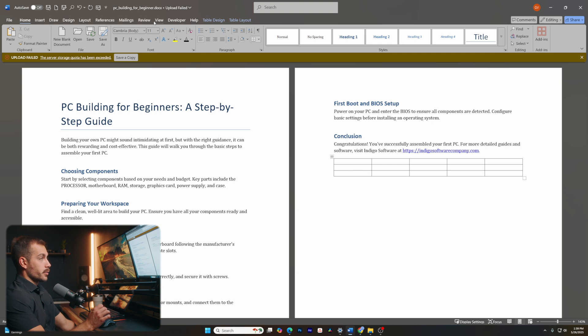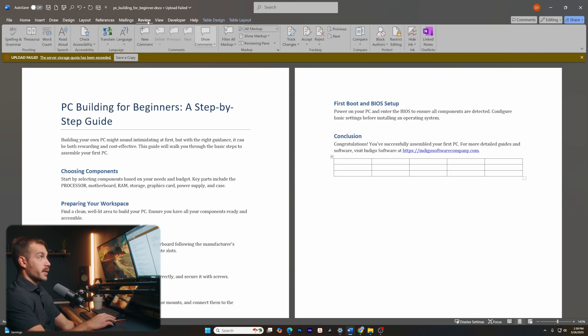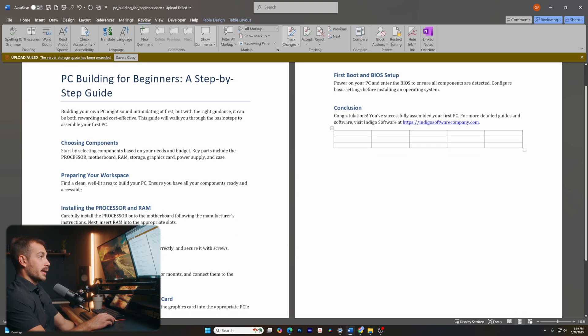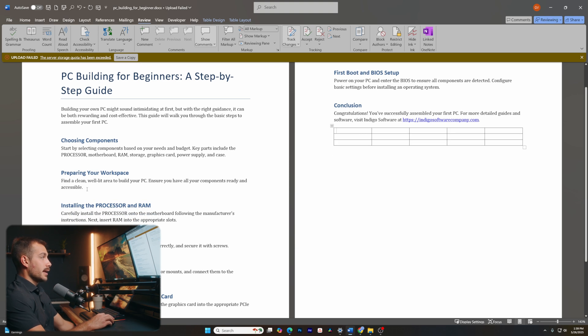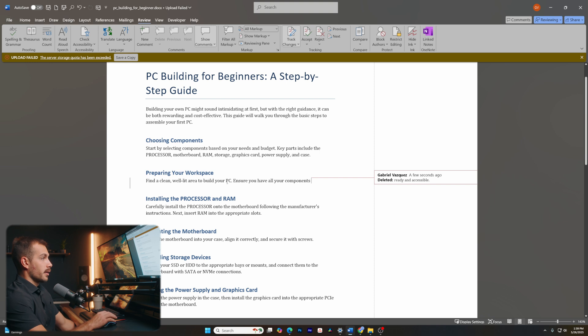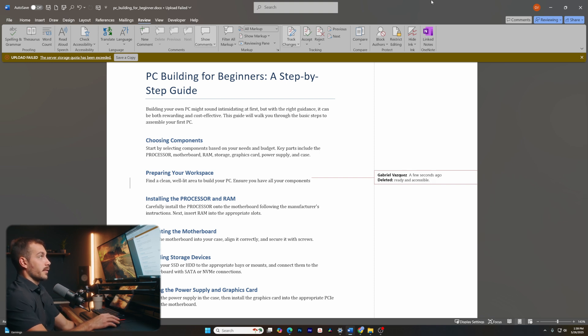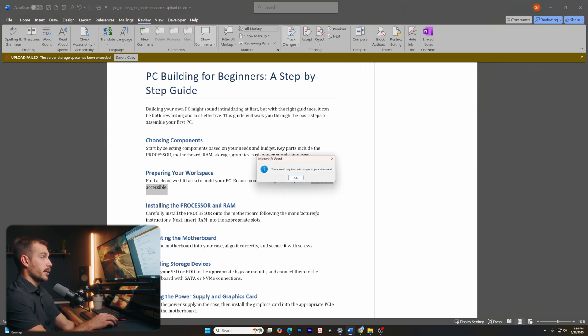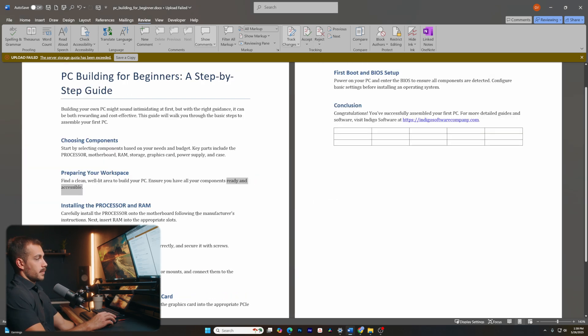Next up is to track and review changes. So if I go to the review tab here, and I hit track changes. Now I'm essentially in a reviewing mode. And anything that I edit is not a permanent edit, but rather a suggestion. So here we can see I have my suggestions. And if I want to review this, I can either accept or reject this change. Let me go ahead and reject and it will revert it.